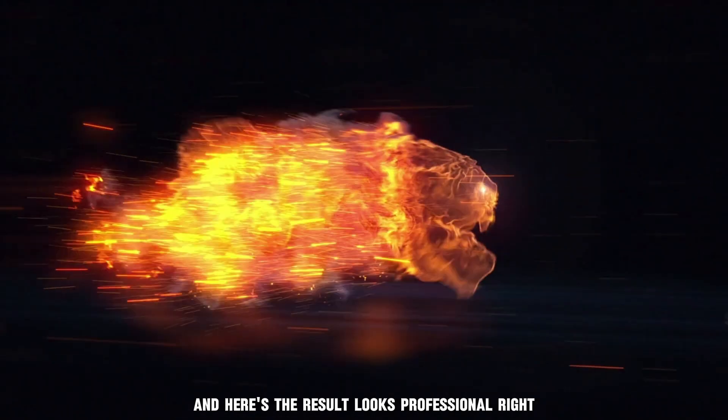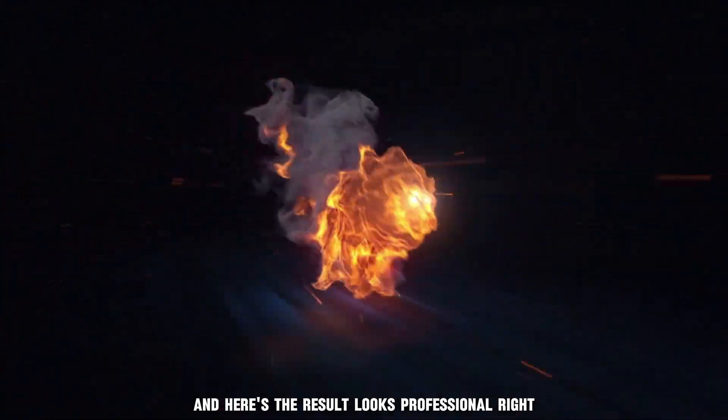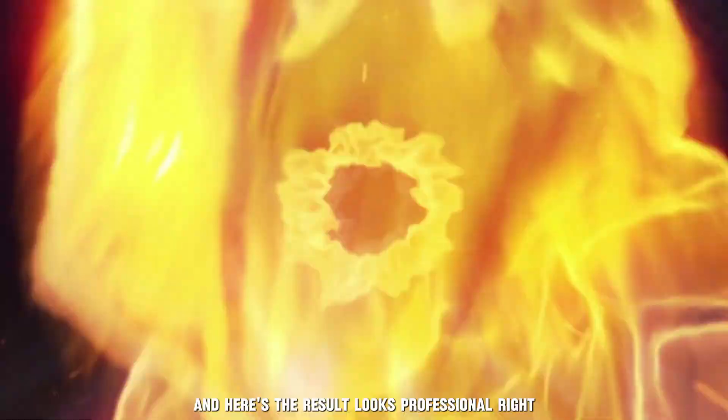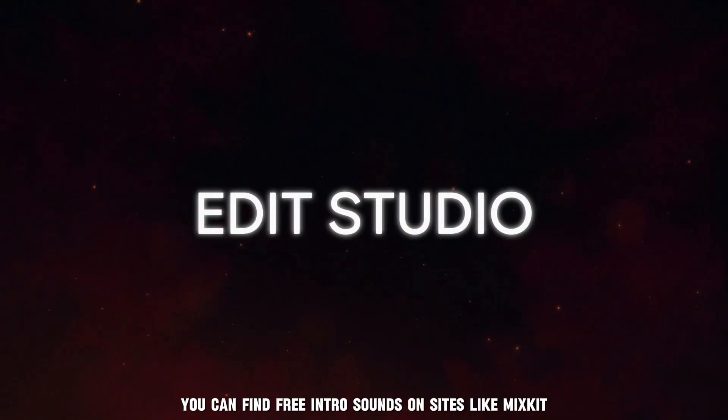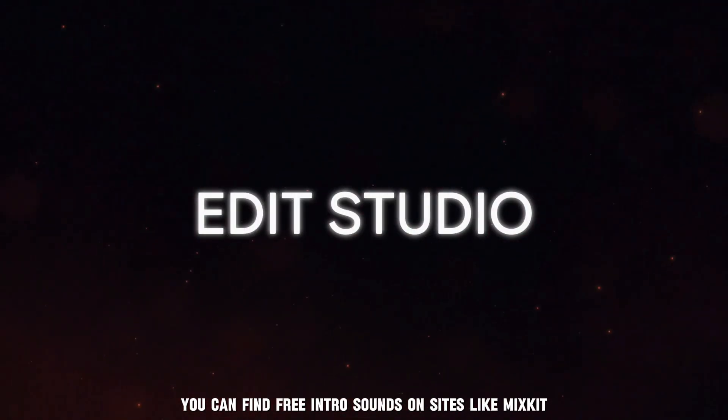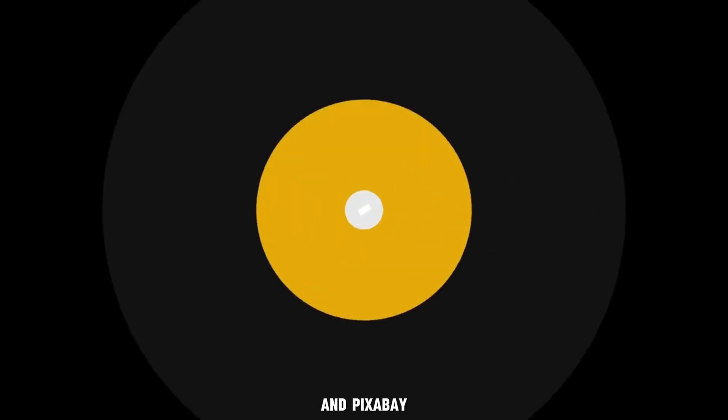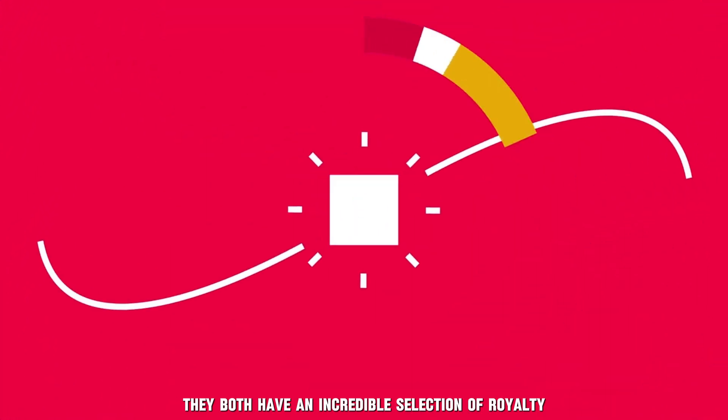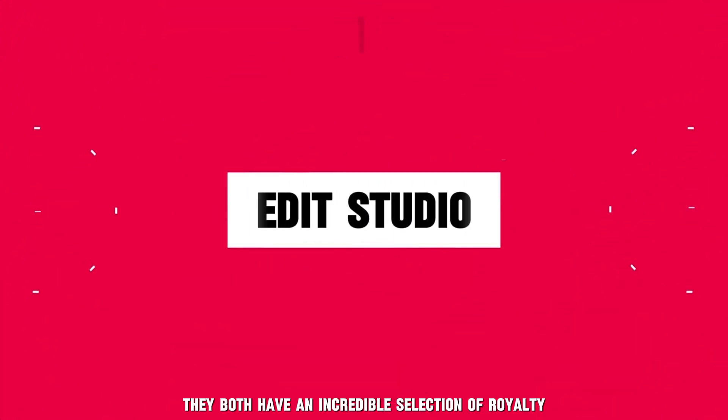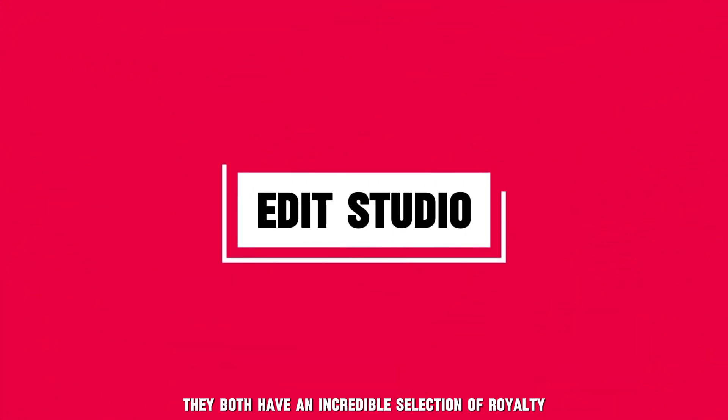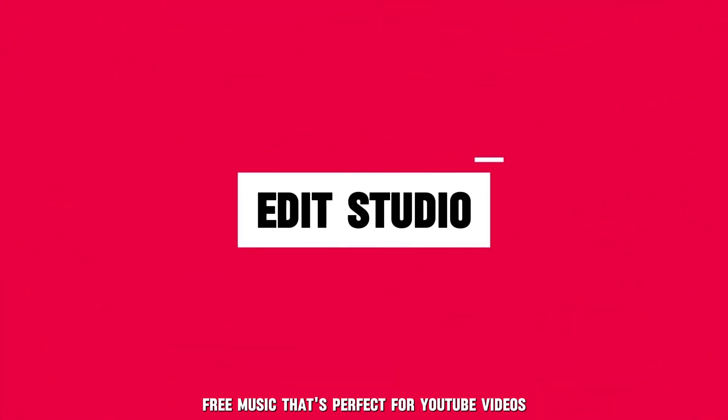And here's the result. Looks professional, right? You can find free intro sounds on sites like Mixkit and Pixabay. They both have an incredible selection of royalty-free music that's perfect for YouTube videos.